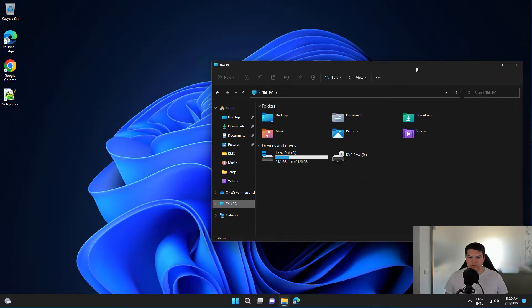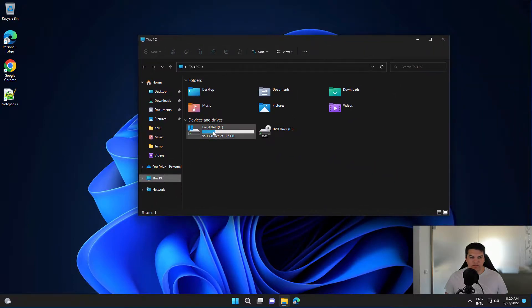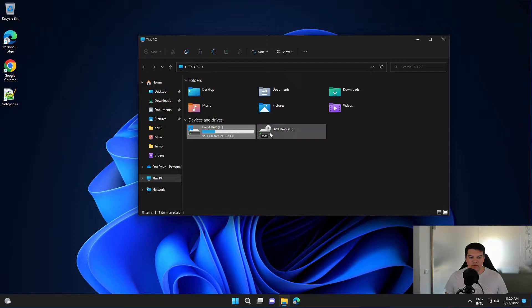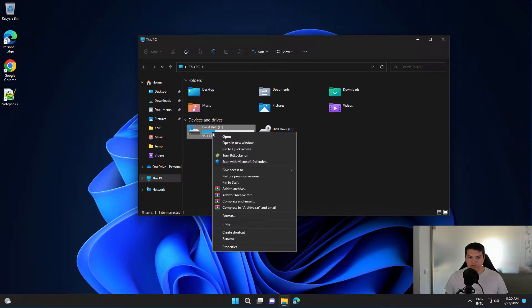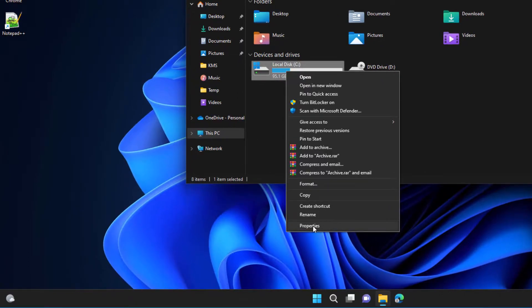Then select This PC, and on the partition that you want to scan for bad sectors, you need to right-click on it and select Properties.